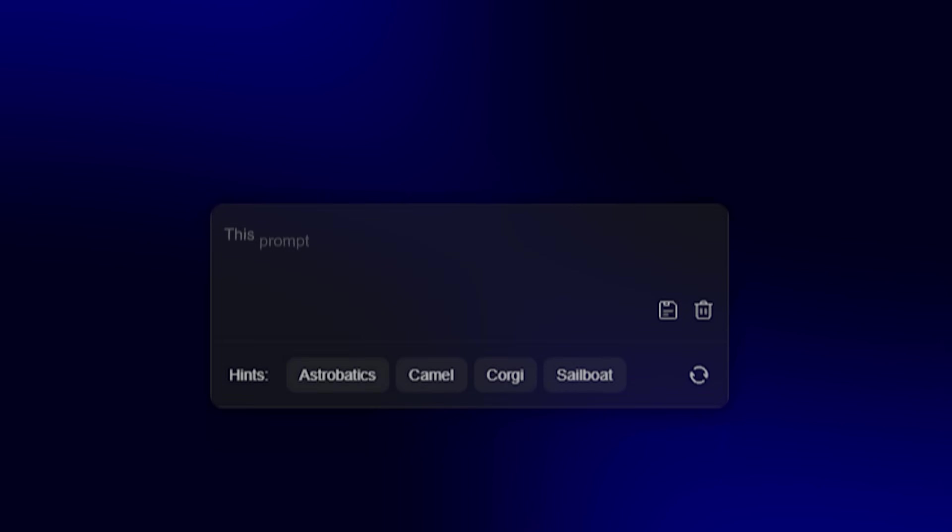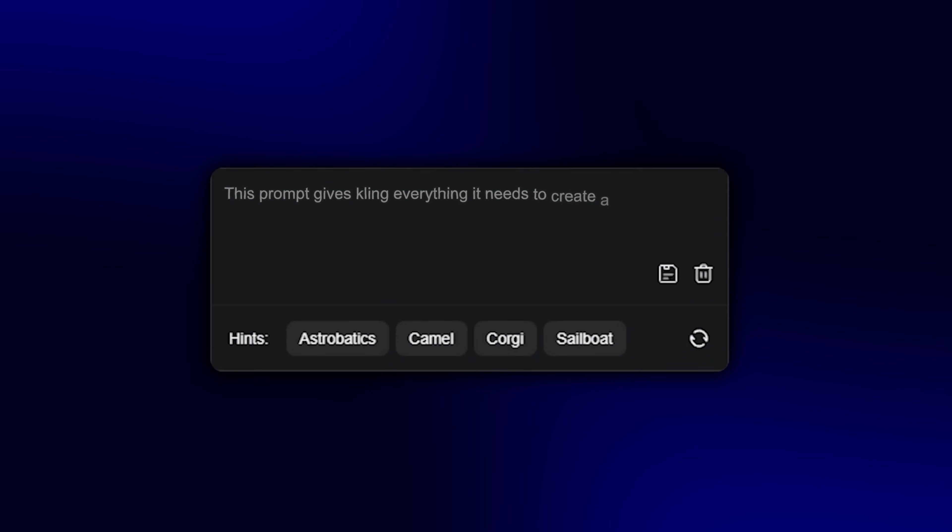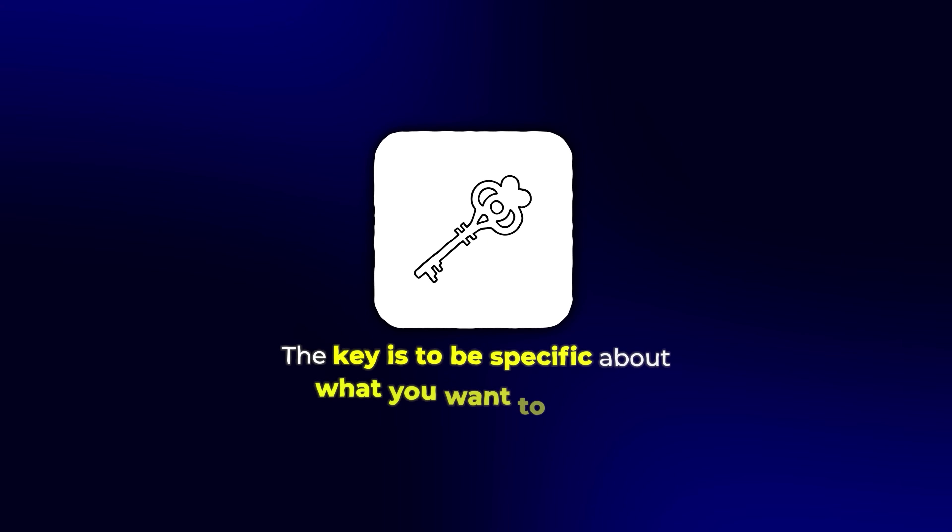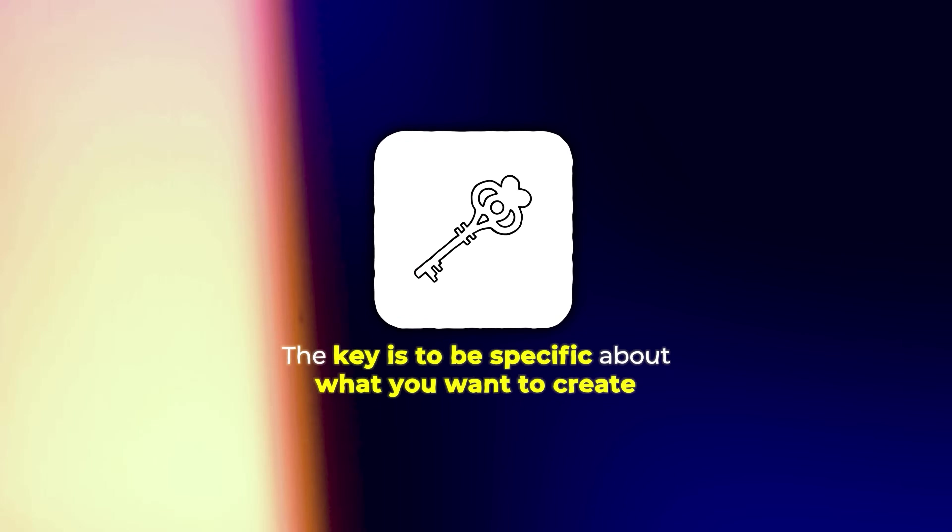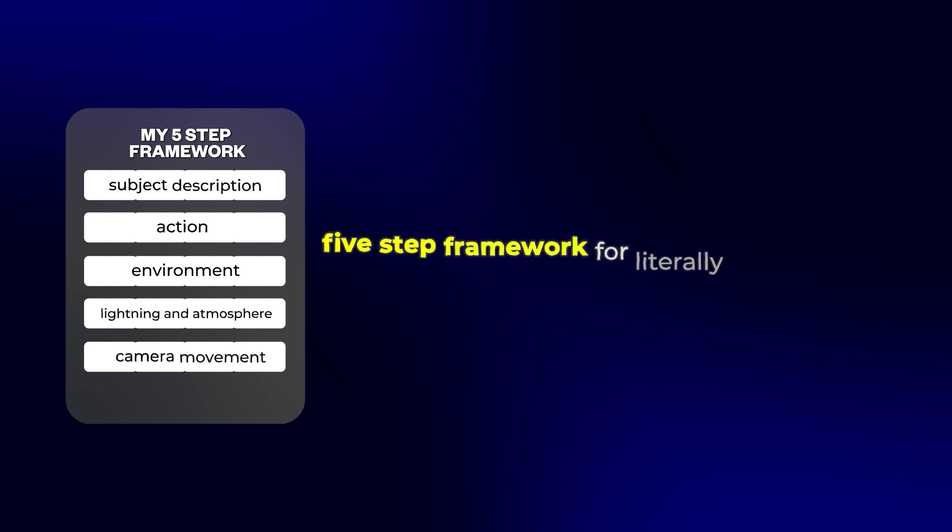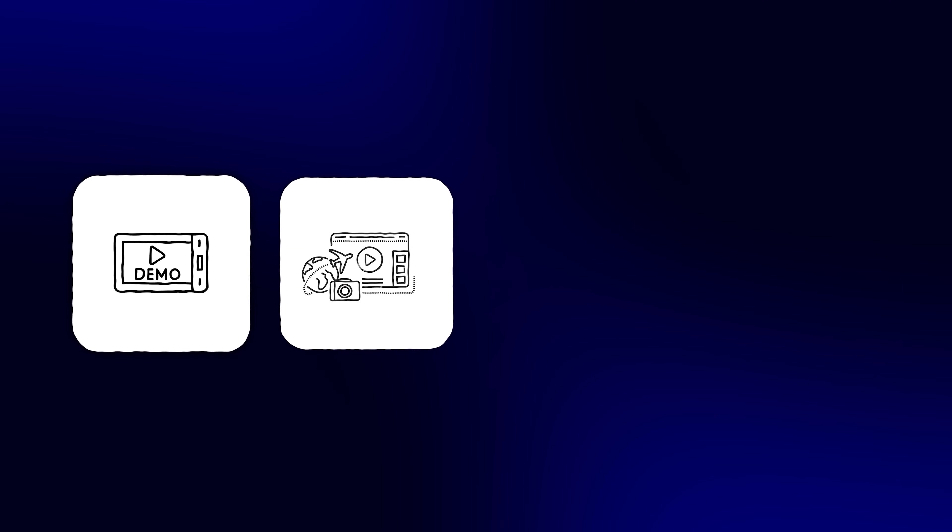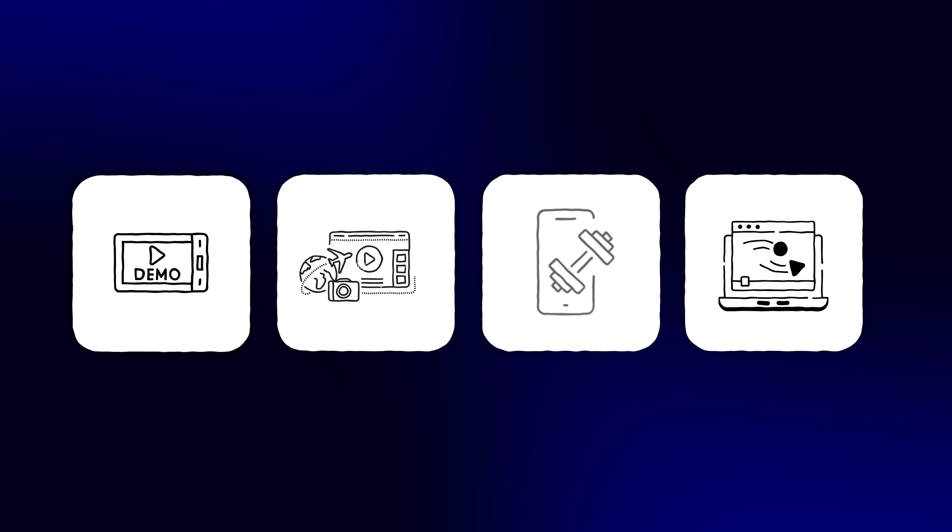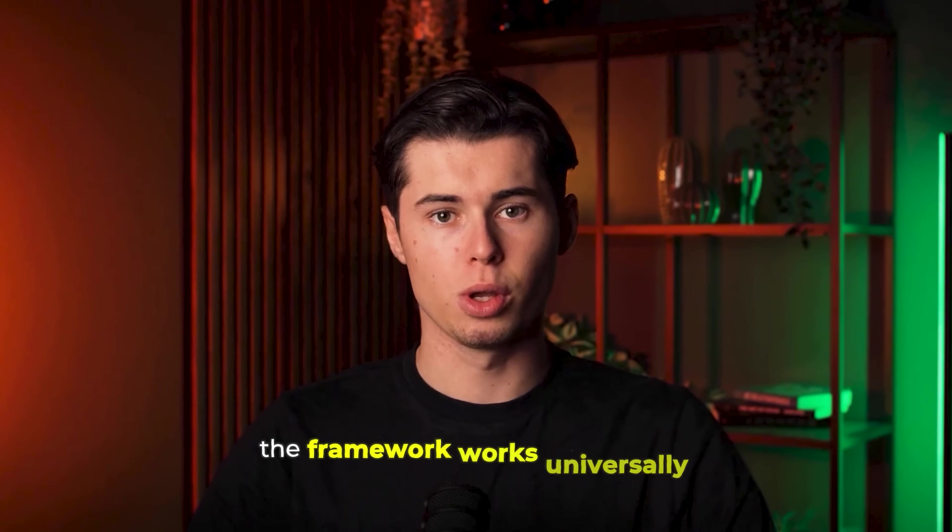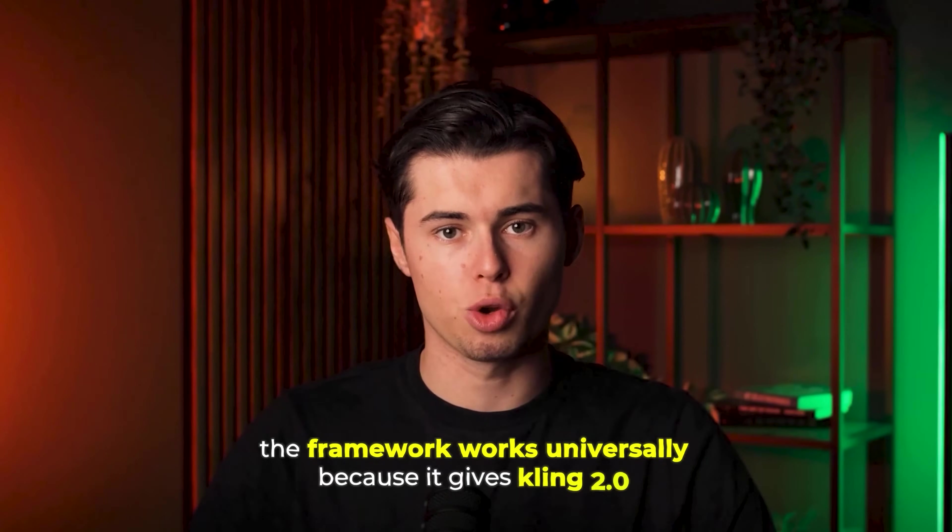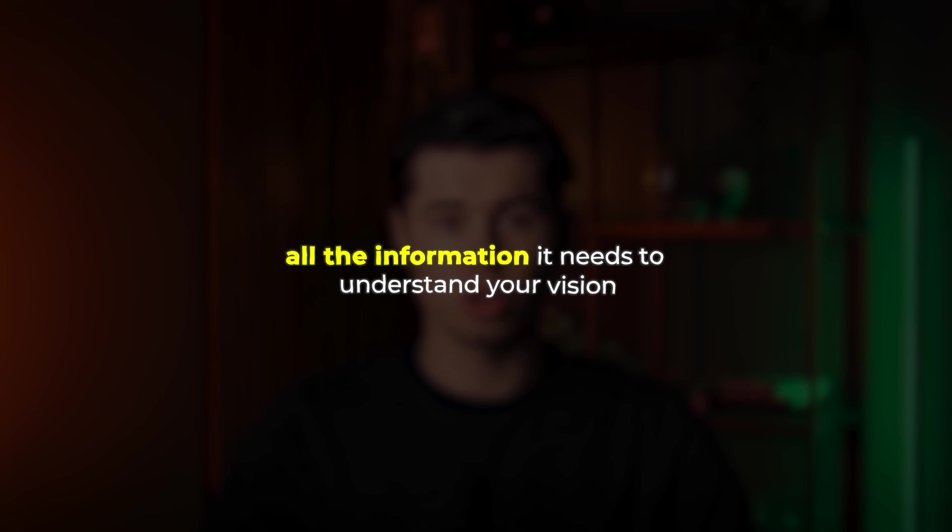See the difference? This prompt gives Kling everything it needs to create a professional looking video on the first try. The key is to be specific about what you want to create. You can use this five-step framework for literally any scene you want to create. Whether it's a product demo, travel video, fitness content, or even animated scenes. The framework works universally because it gives Kling 2.0 all the information it needs to understand your vision.